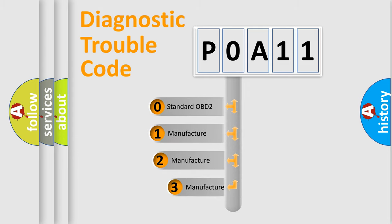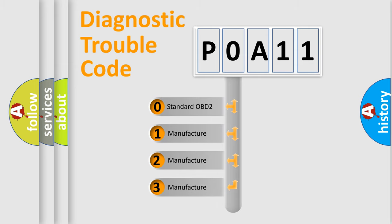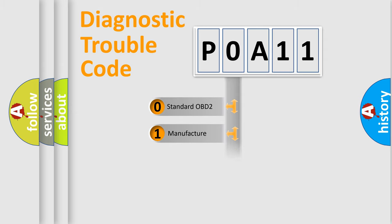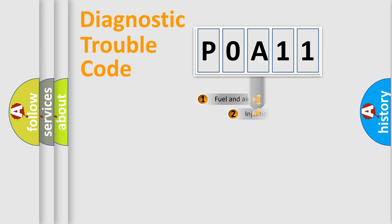If the second character is expressed as zero, it is a standardized error. In the case of numbers 1, 2, or 3, it is a manufacturer-specific error expression.